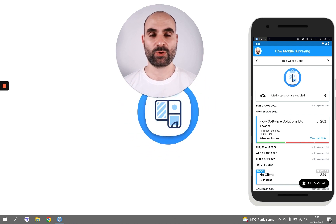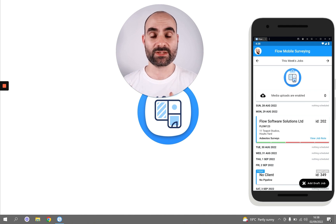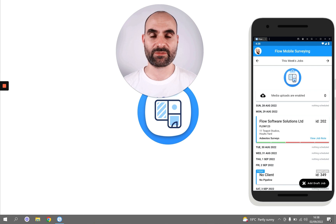There are two ways to add reports on Flow Mobile Surveying. The first is using the dashboard. This can be really useful if you're doing, say, a desktop study for an asbestos survey, for example.